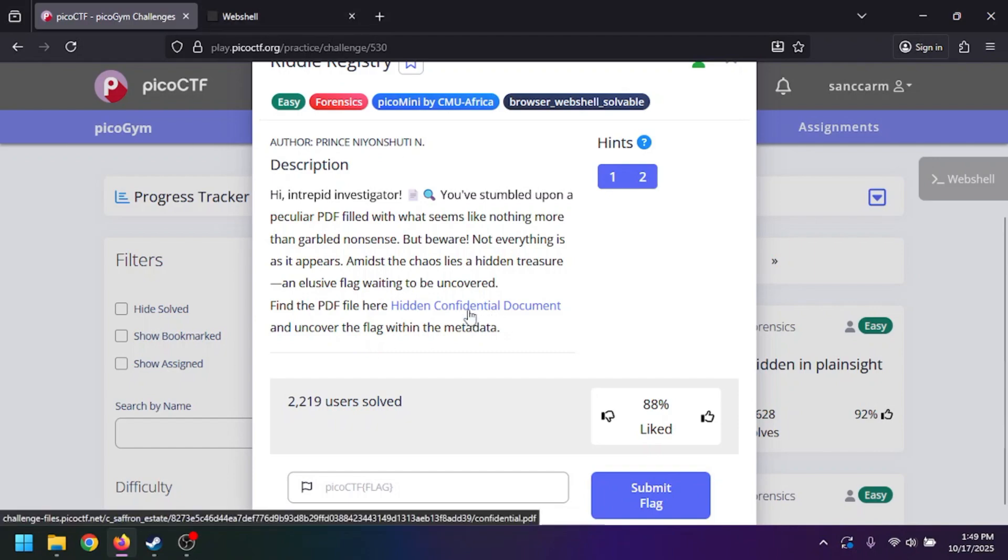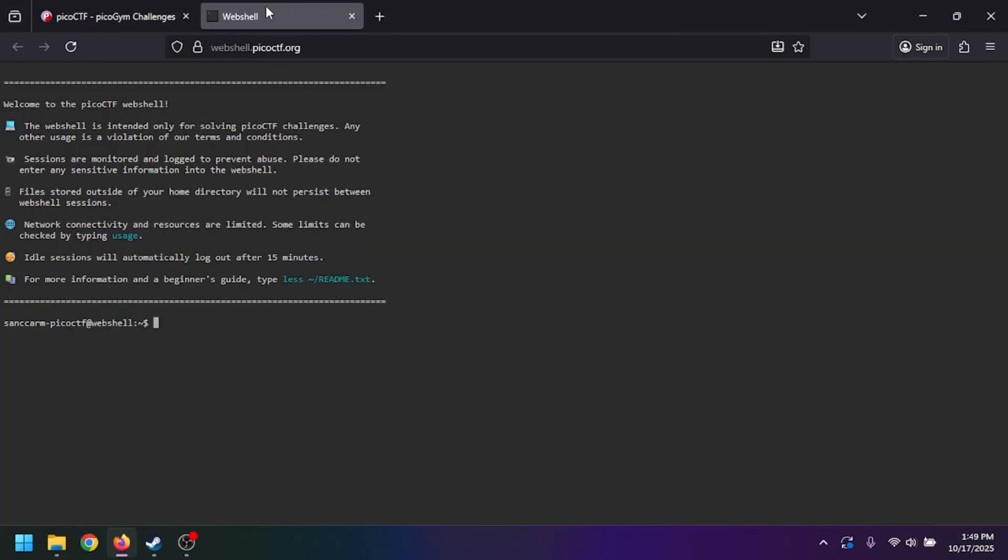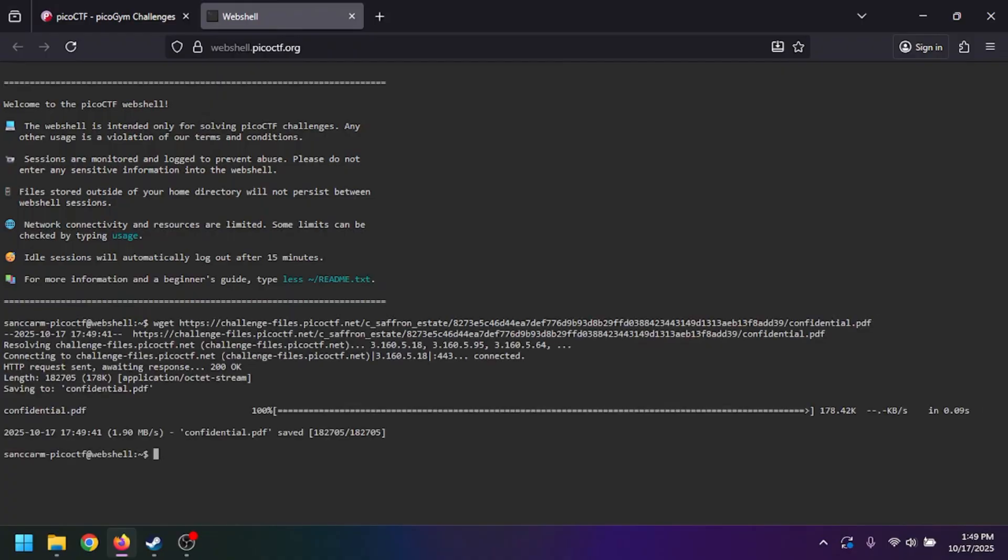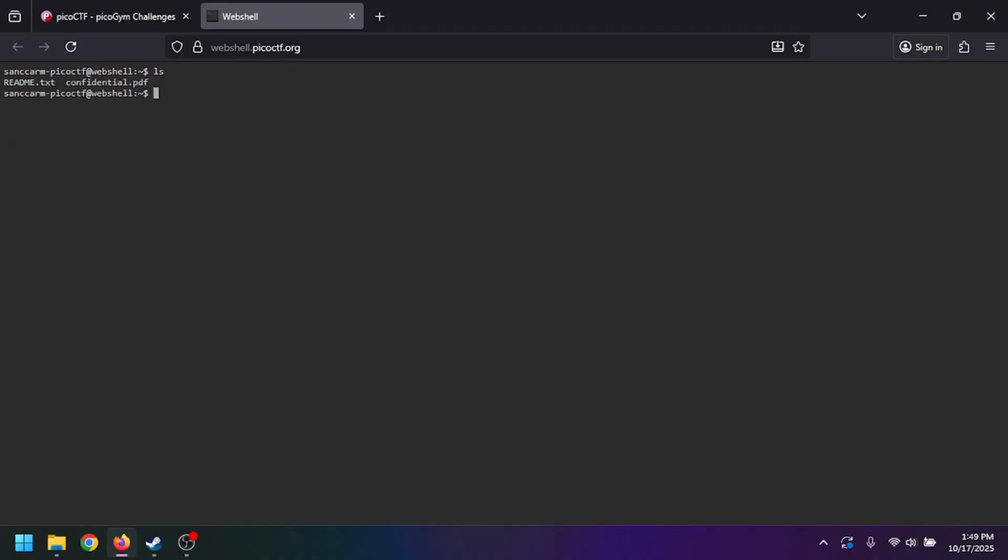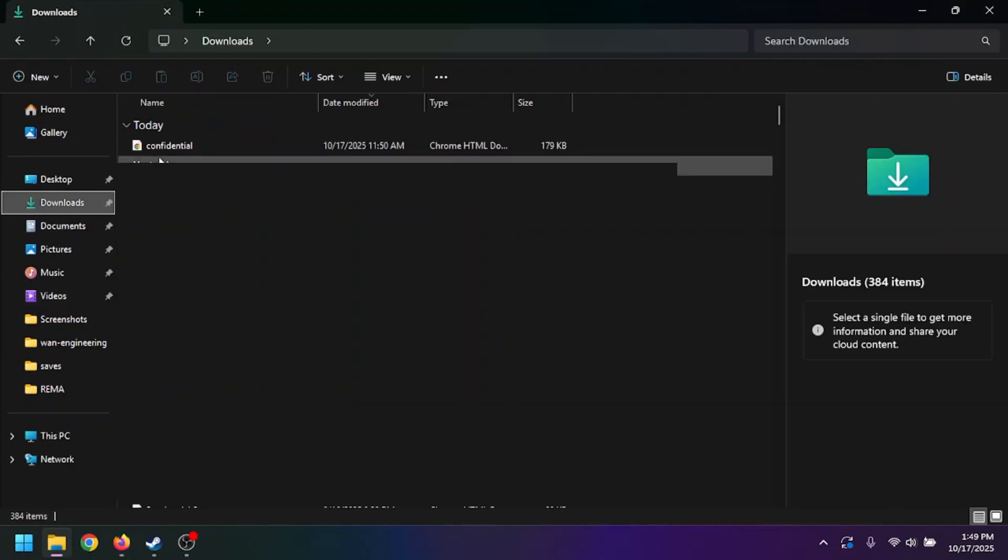you're going to click copy link, go to the web shell, type wget, and then paste your link. It will download it. If we clear that and do an ls, we'll see the confidential file.